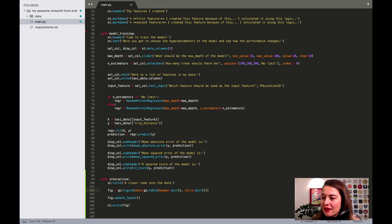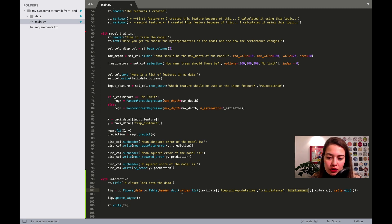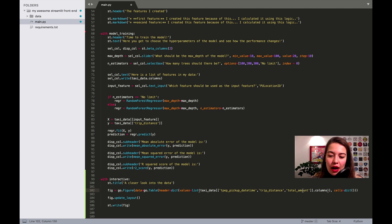What I'm going to have in the header is some specific columns from this taxi data. I don't want to show the whole table. What's important for me is the pickup datetime, the trip distance, and the total amount of money that people paid. I basically select only part of the data frame and get the columns of it. You can also just give it a list directly, but just to keep things a little bit neater, I'm going to keep it this way.